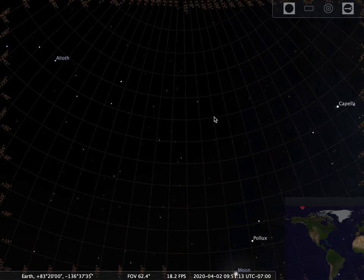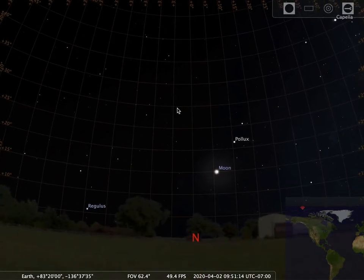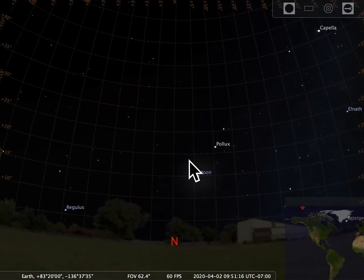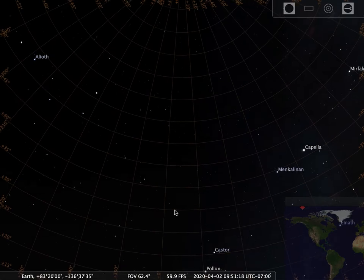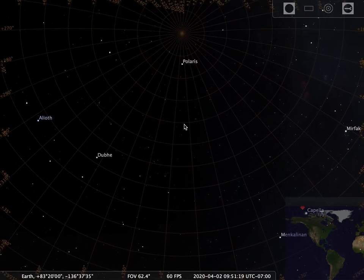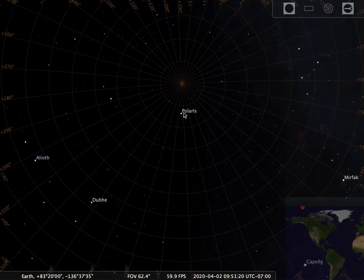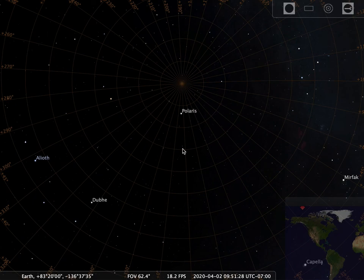Being at the North Pole, here's the ground and you don't see Polaris anywhere. Tilt your neck, tilt your neck until you almost get up to 90 degrees. So again, the angle you have to tilt your neck to see Polaris is called the altitude of it, and that will be your latitude.